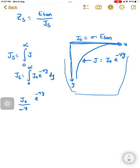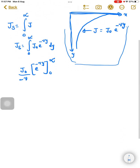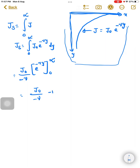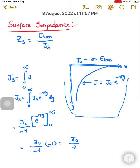Applying the limits from zero to infinity: the upper limit gives e to the power minus infinity, which is zero, and the lower limit gives minus e to the power zero, which is minus one. So we finally get J_s equals J₀ divided by gamma.